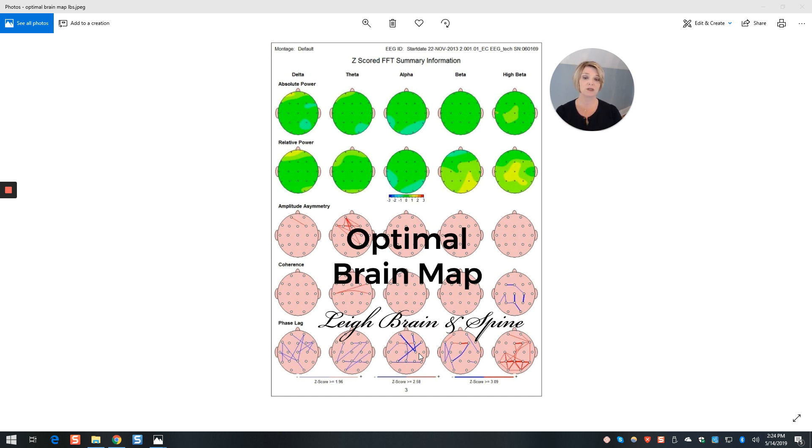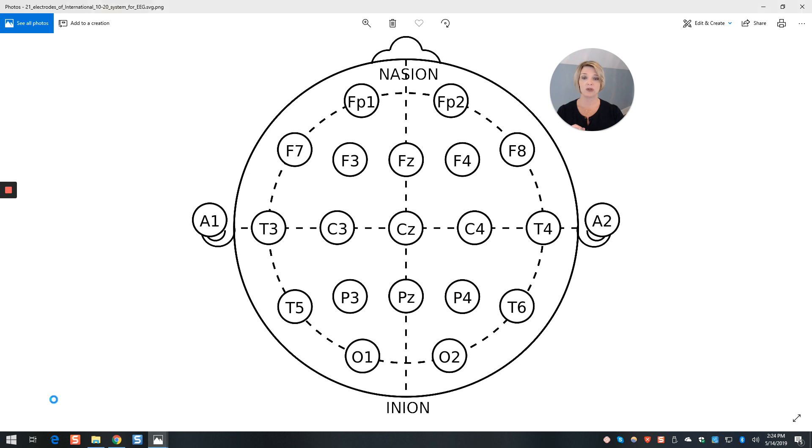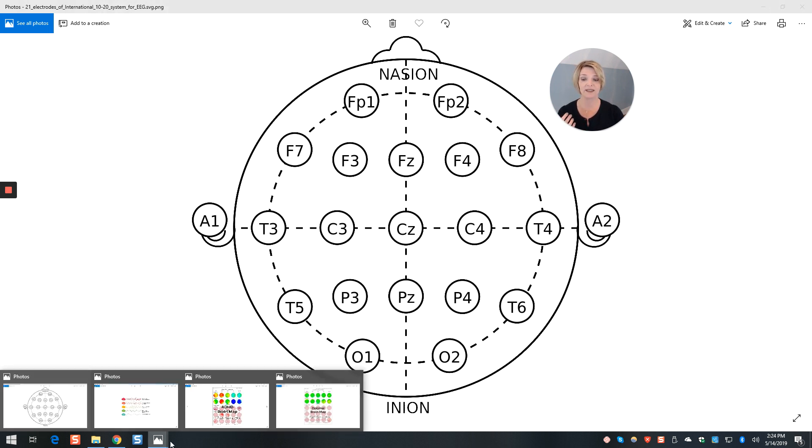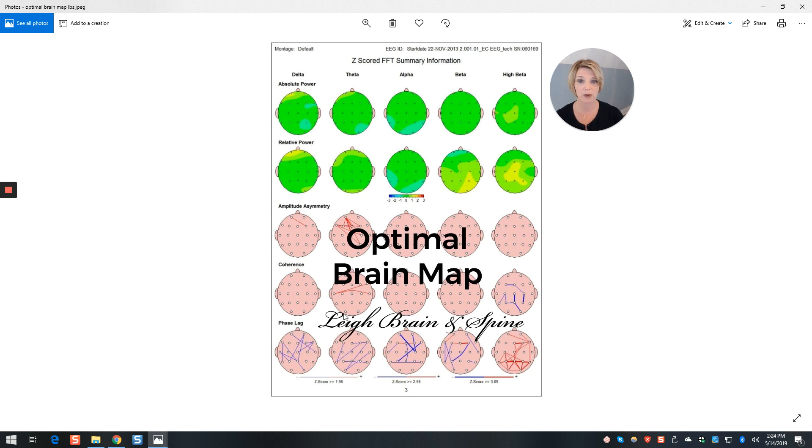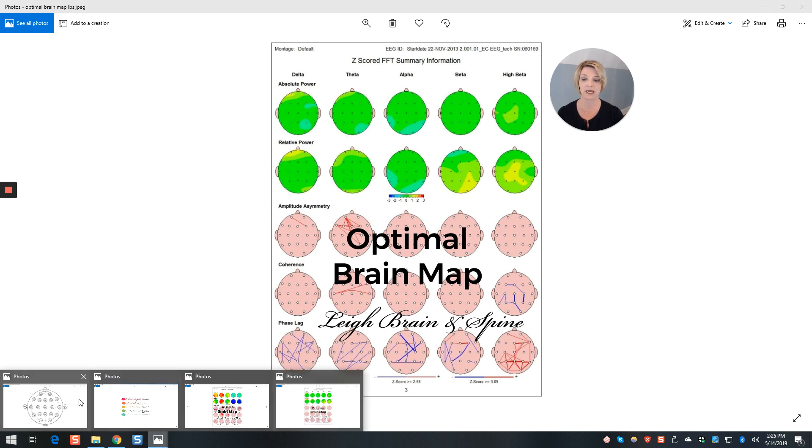Each one of those little dots represents an area of the brain. And let me show you how. It's using an international system called the 1020 system. And so you can see that this head looks very similar to the heads that we see on the brain map. So you can see the nose is at the top, the ears at the side, and the back of the head is towards the bottom of the screen.